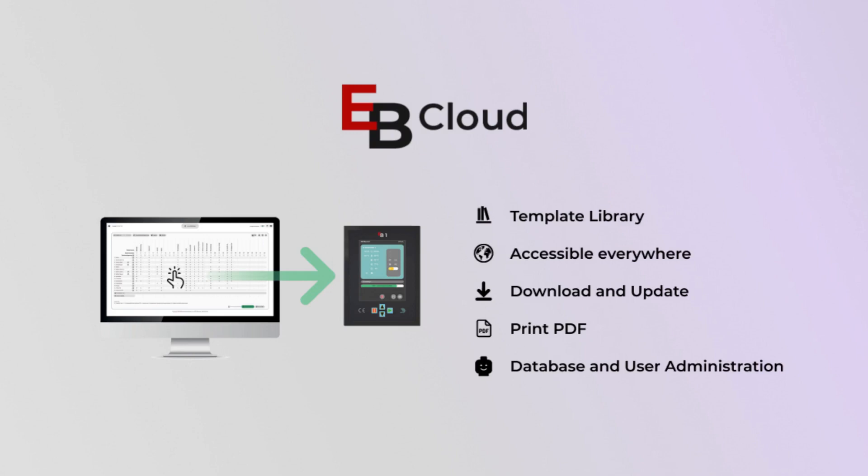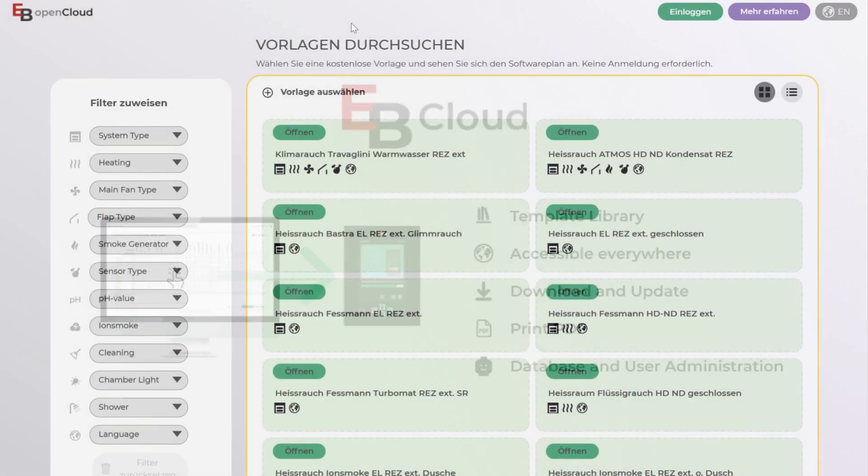EB Cloud allows you to get EB1 controller for your system, configure controller software, and manage your library, all on one platform.